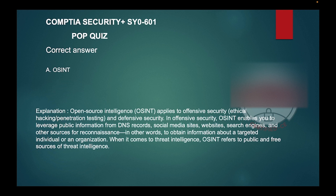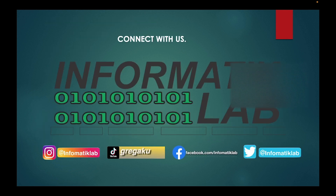In offensive security, OSINT enables you to leverage public information from DNS records, social media sites, websites, search engines, and other sources for reconnaissance — in other words, to obtain information about a targeted individual or organization. When it comes to threat intelligence, OSINT refers to public and free sources of threat intelligence.